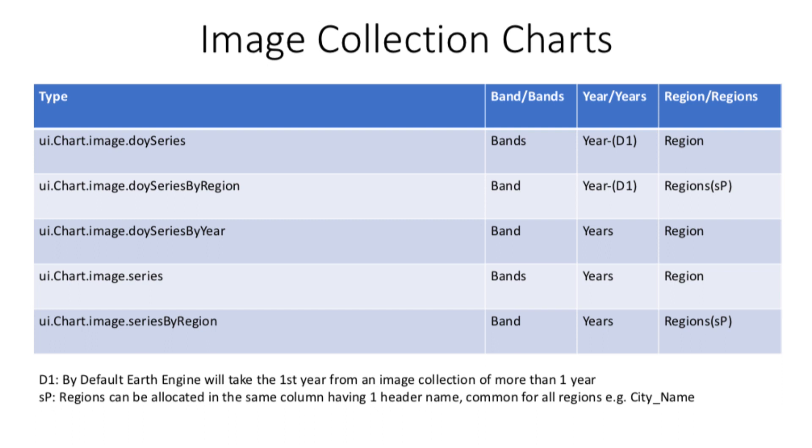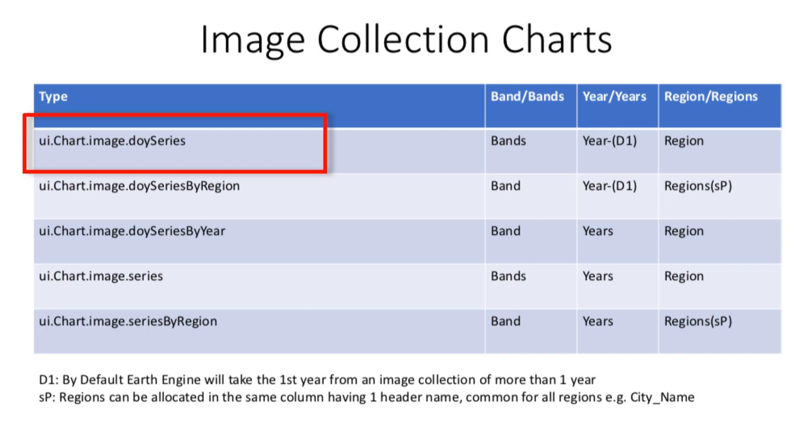Look carefully at this table. These are the image collection charts available on Google Earth Engine at the moment. Let us take a look at the first type of chart, which is DOY series chart. DOY is acronym for day of year. This type of chart displays values of bands inside the image collection.